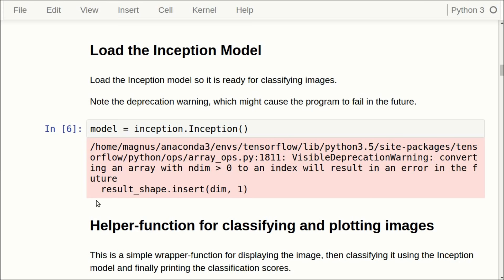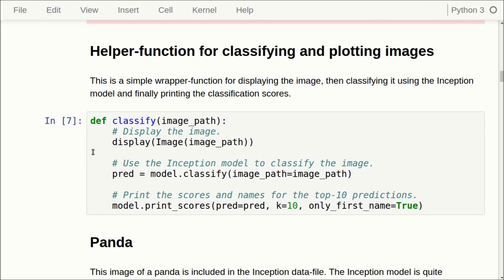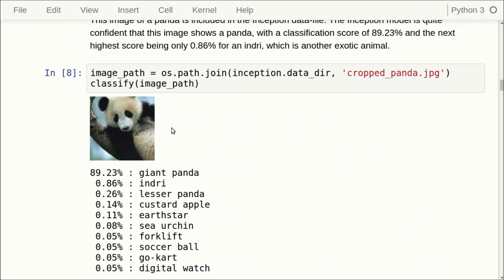Here I have made a small helper function for classifying and plotting the images. First it plots the image in the notebook, and then we use the Inception model to classify the image. We give it a file path for a JPEG image, and what we get out is an array of the predicted class labels. We can use these to print the classification scores for the top 10 classes. This image of a panda comes with the Inception data file, and if we call the helper function, it shows the image of the panda.